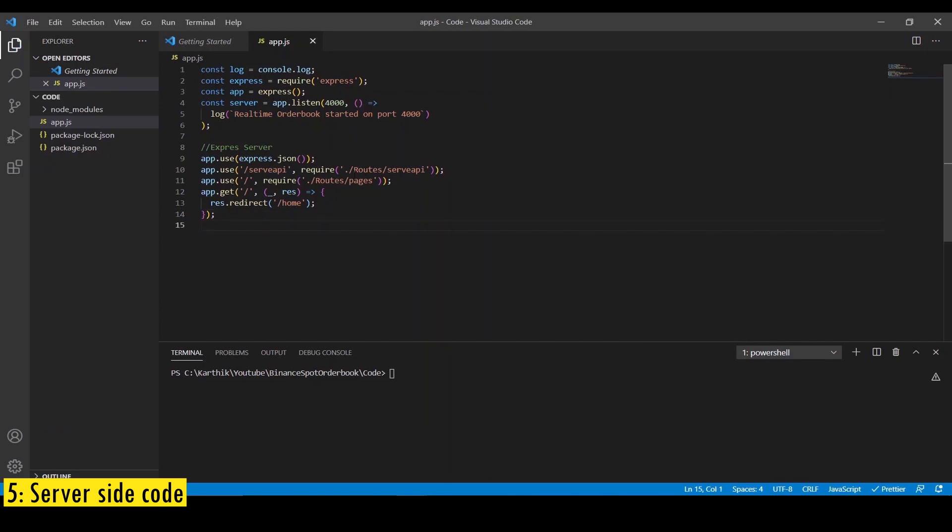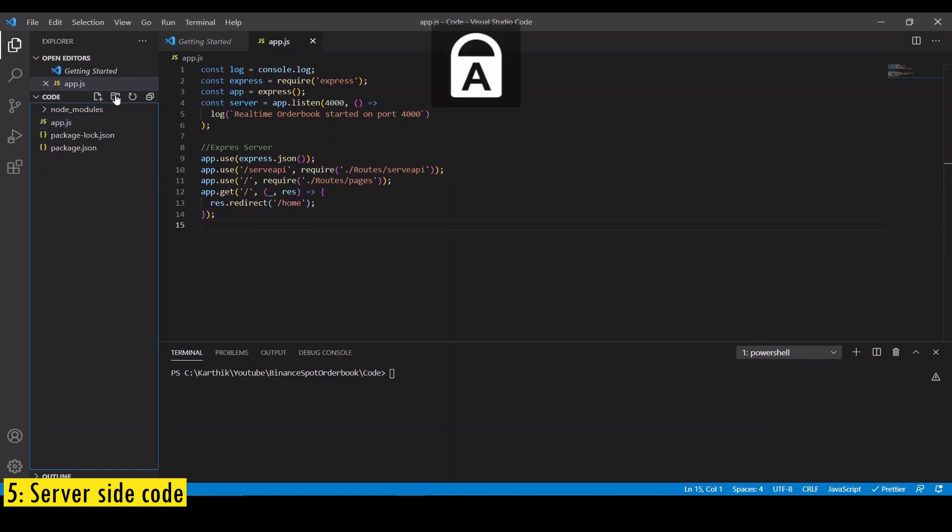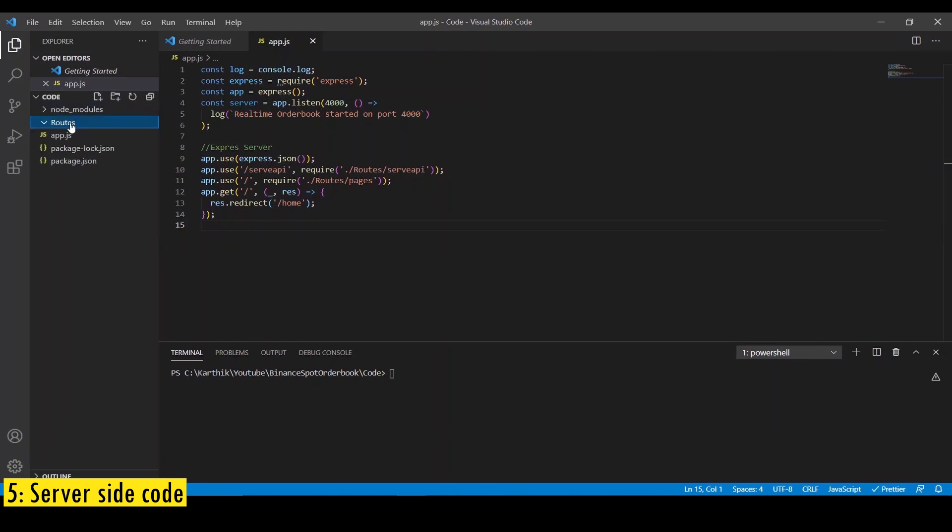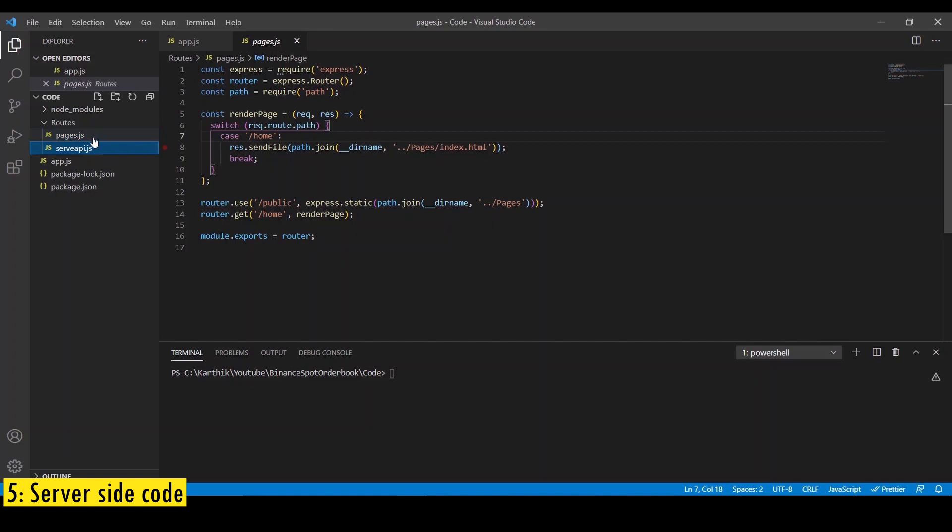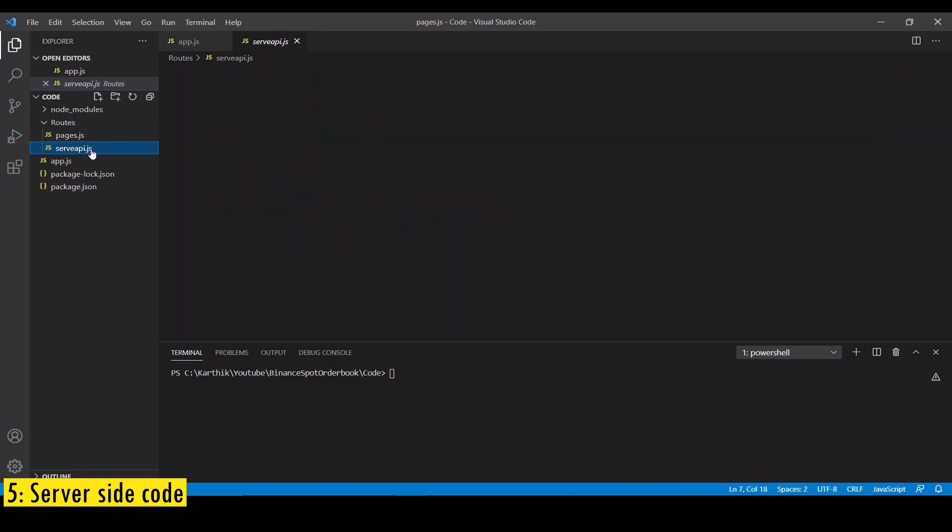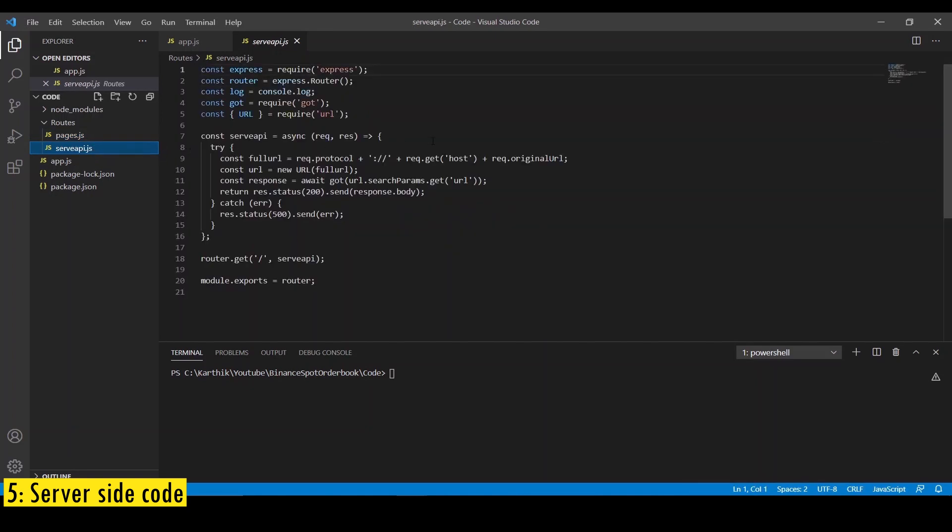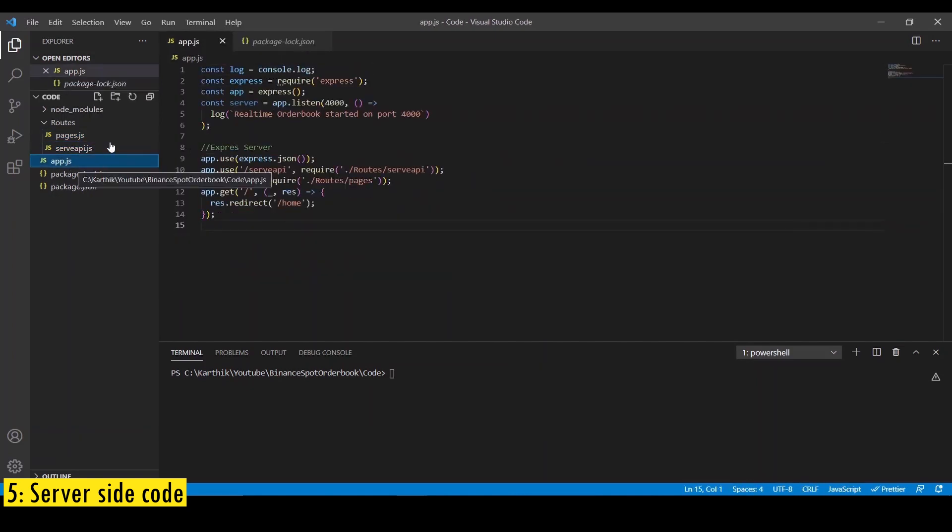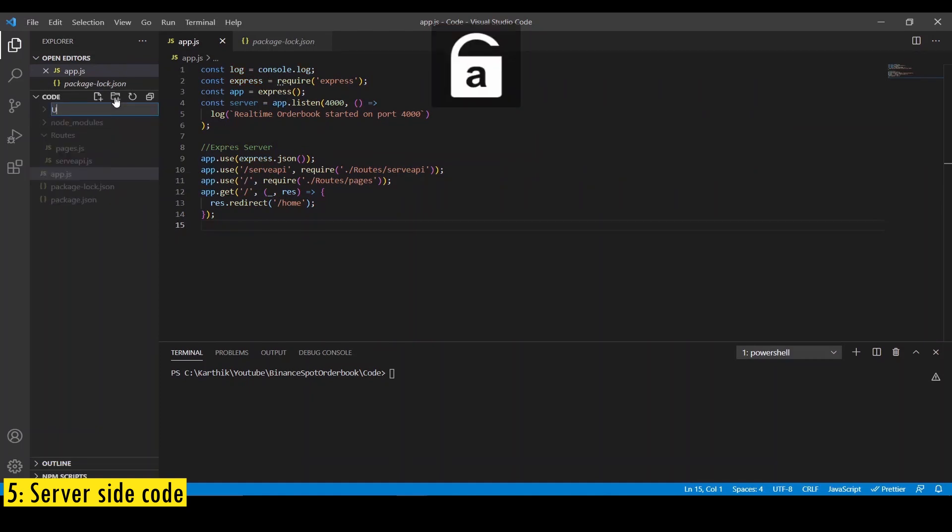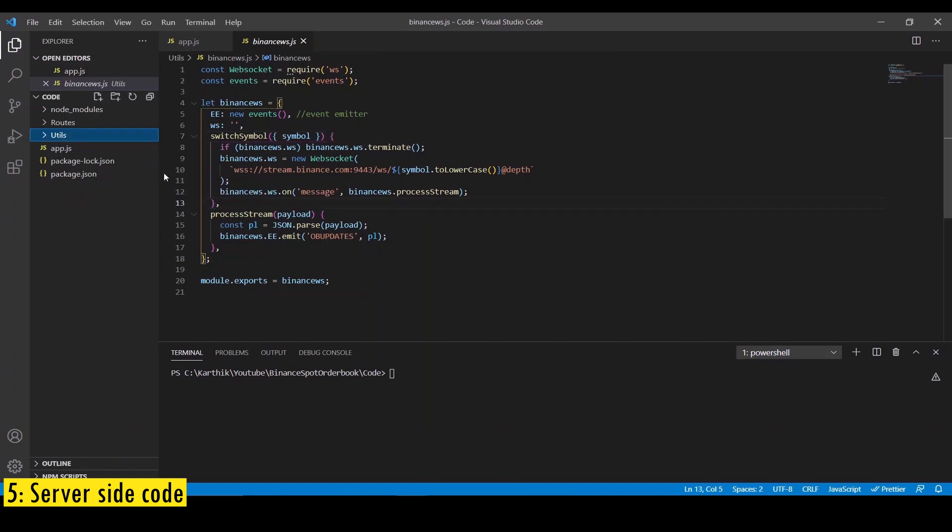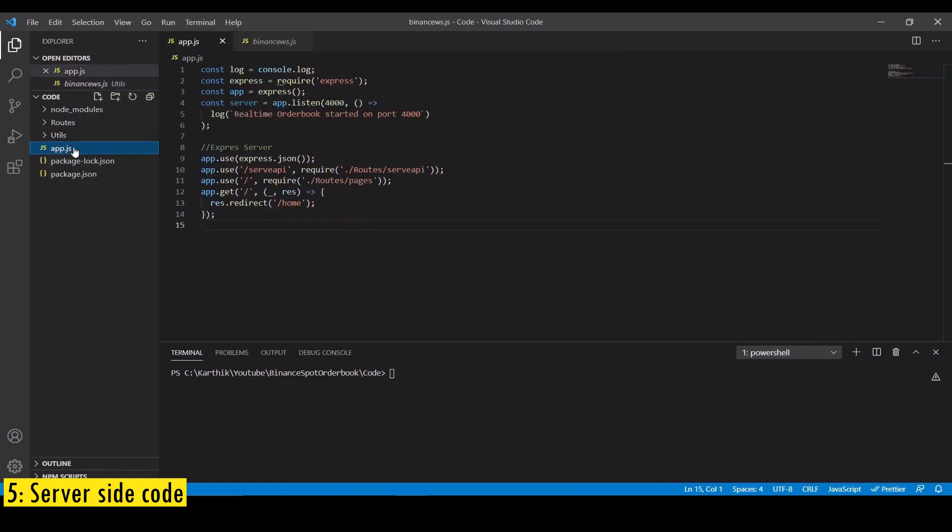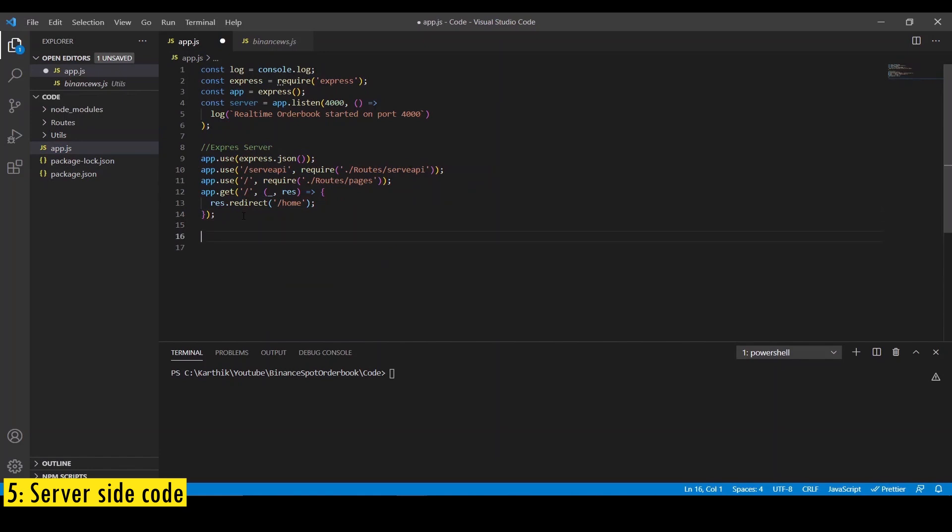Now let's create the two routes that we need, one to serve HTML pages and the other one to fetch the order book snapshot. To create those routes, create a new folder called routes. Inside that, we're going to have pages.js, which will fetch the HTML page. And we're going to have another file called serve-api.js, which is going to fetch the order book data. Now let's create another folder called utils. Here we're going to create a file called binance-ws.js, which we're going to use to handle the WebSocket that we connect to the Binance server to fetch the order book changes. Finally, go back to app.js and import this dependency.